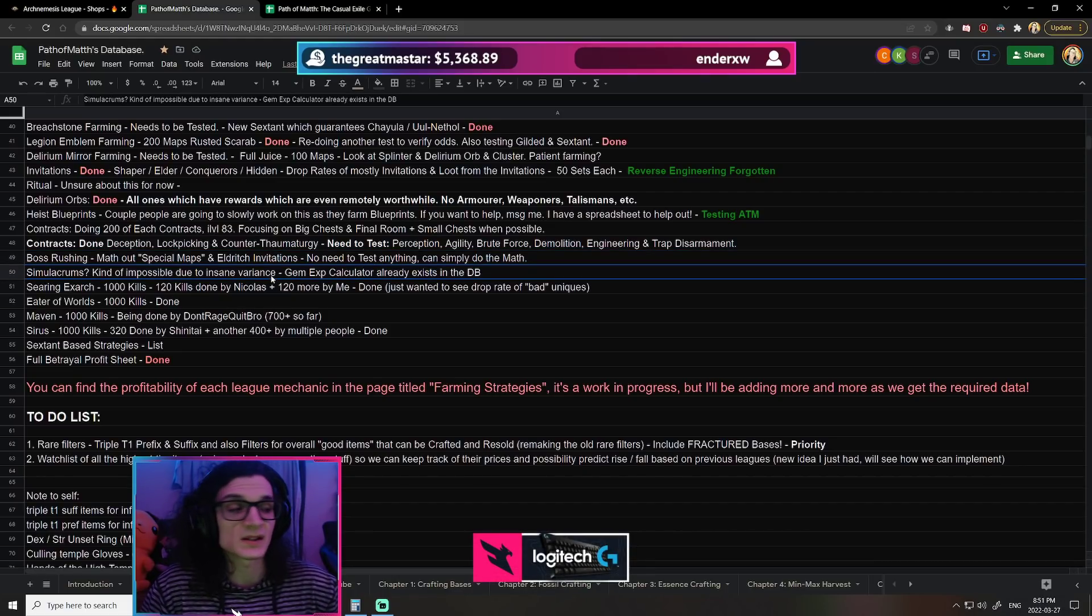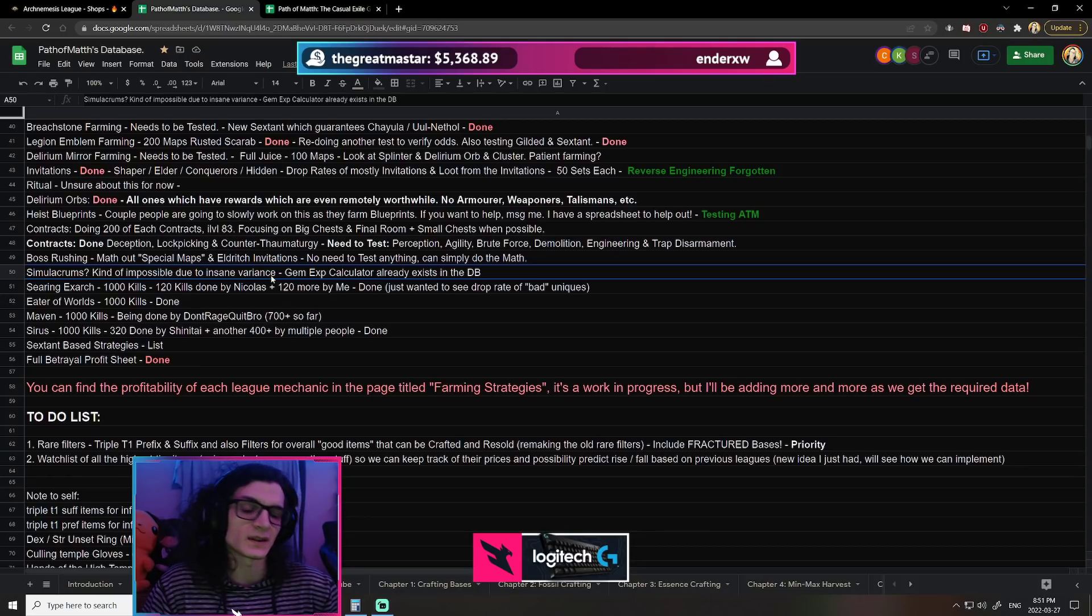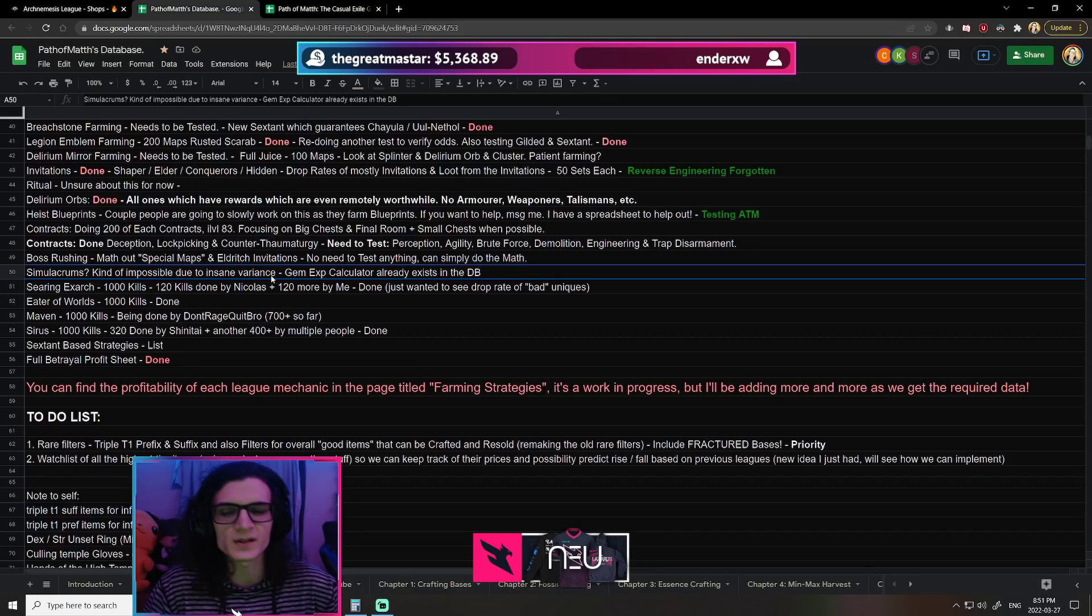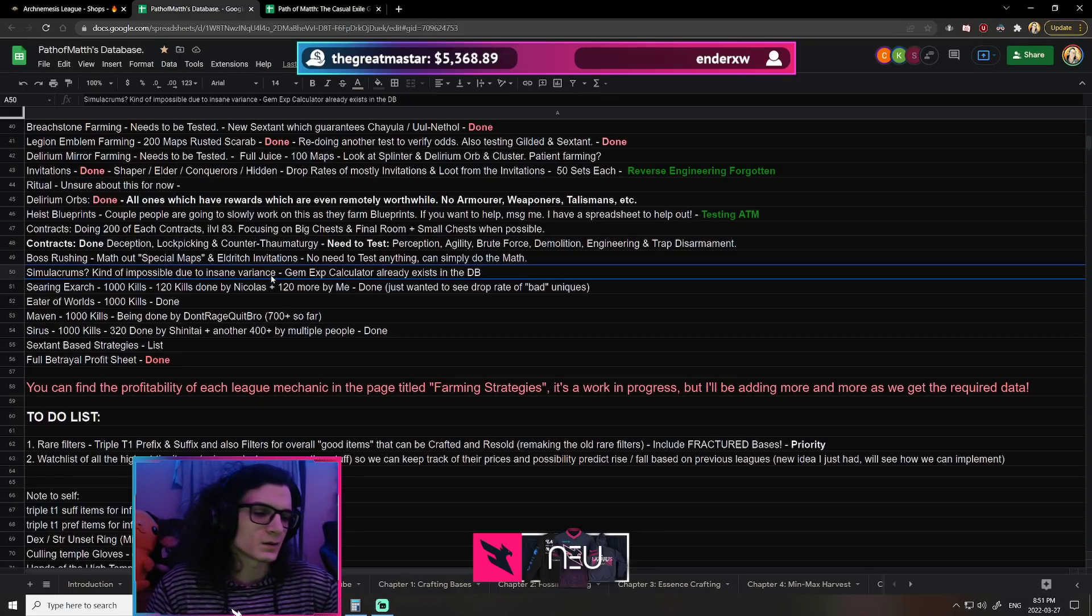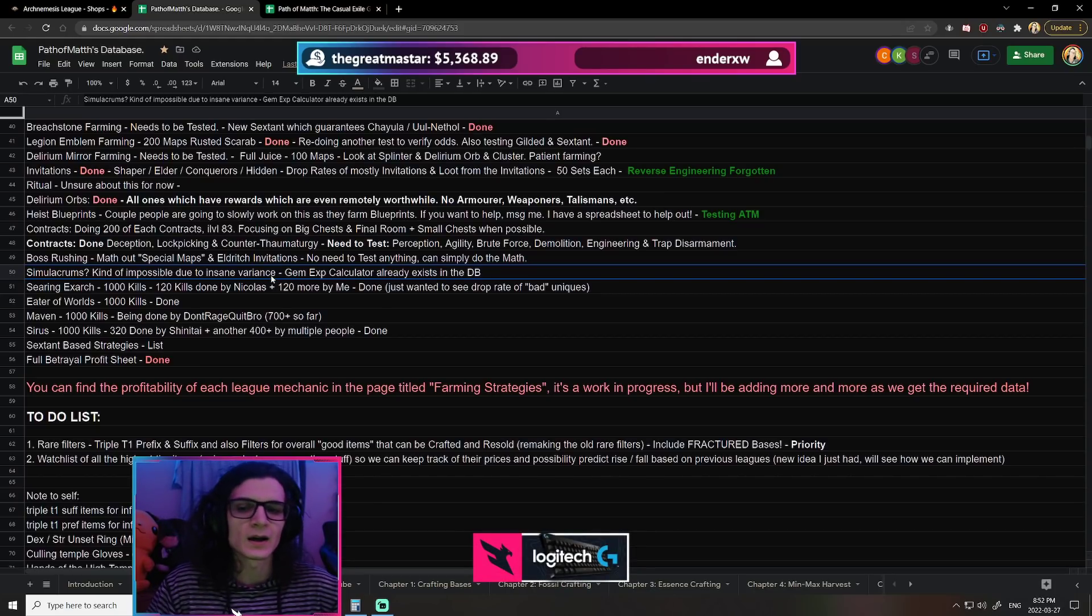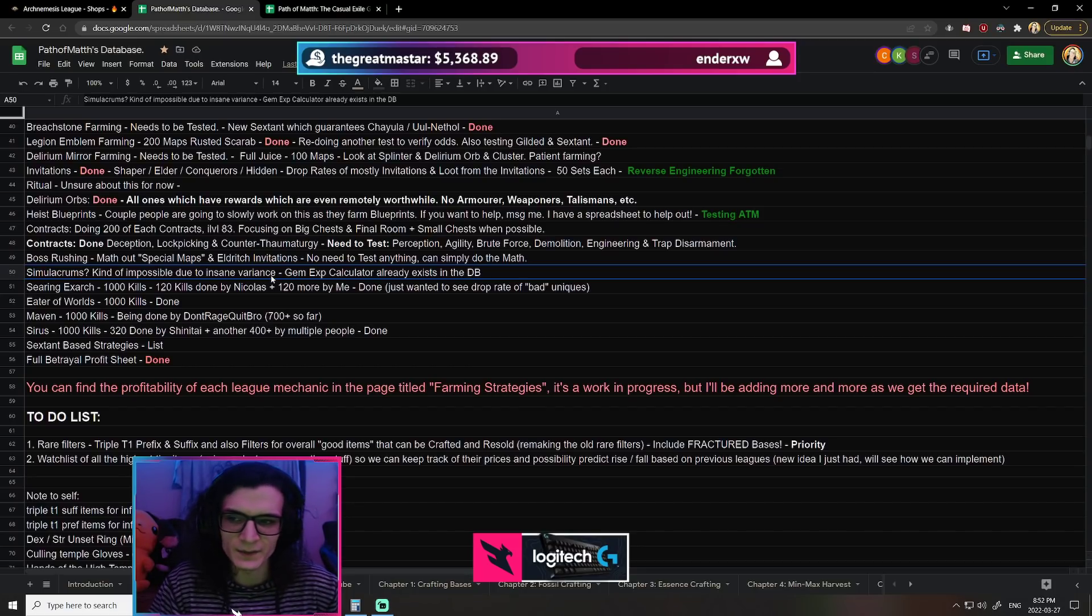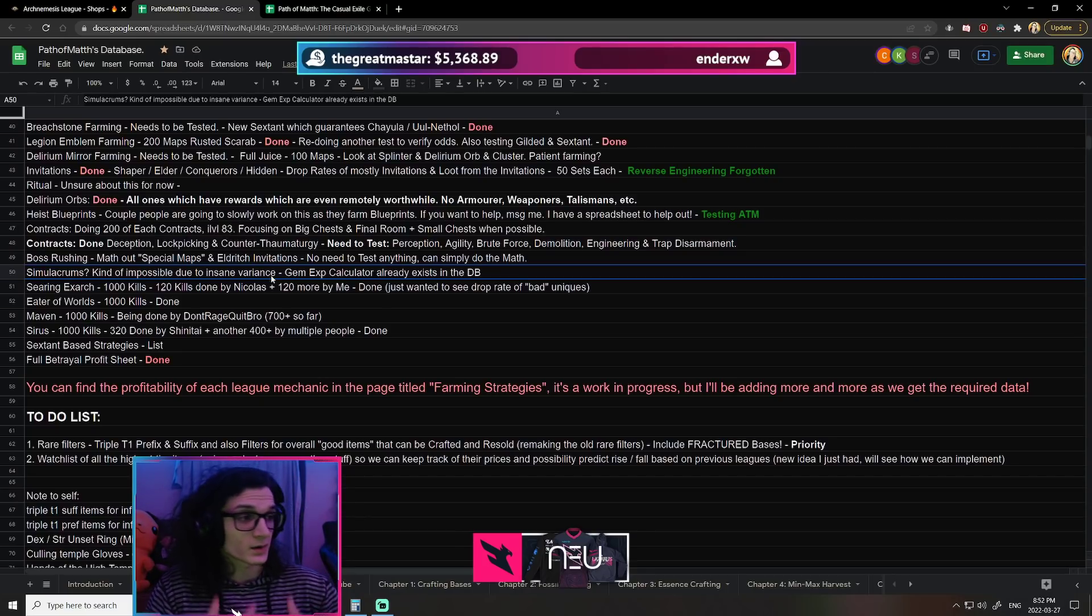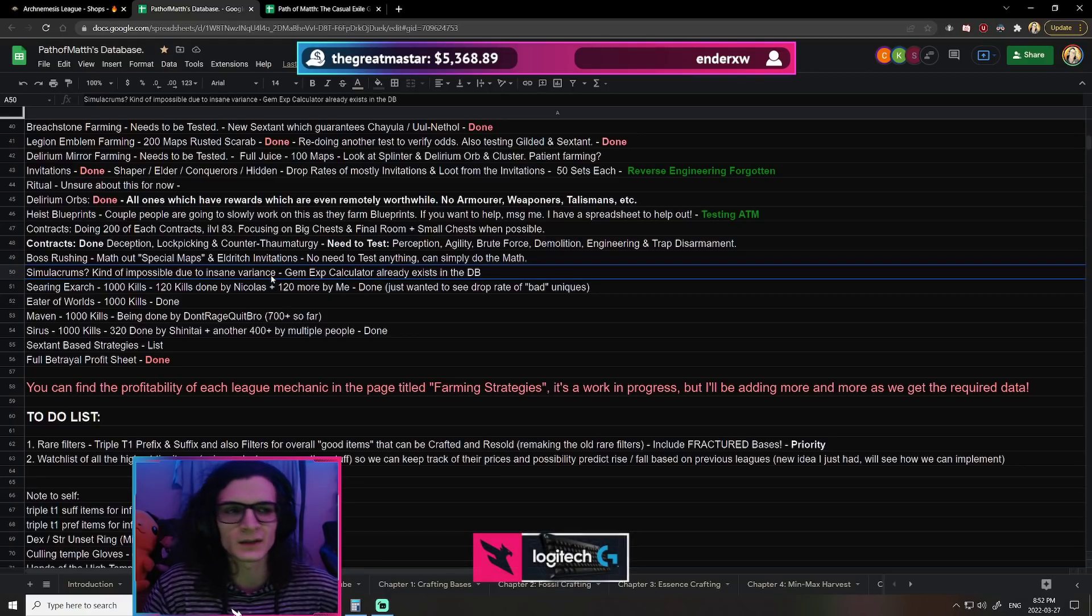Now, Simulacrums is another one which has way too much variance. One of the only things that is consistent when it comes to currency in Simulacrums is leveling gems, right? The problem is literally everything else is sort of the same thing as going back to the Forgotten Invitation, right? Are you going to get a Simulacrum where you get a bunch of scarabs or are you going to get a bunch of just garbage rewards such as talismans, right? So there's very high RNG based on Simulacrums. So one thing about Simulacrums though is that they're always profitable, especially when they're as cheap as they are this league. They are guaranteed profit no matter what. So there's not really anything to test there.